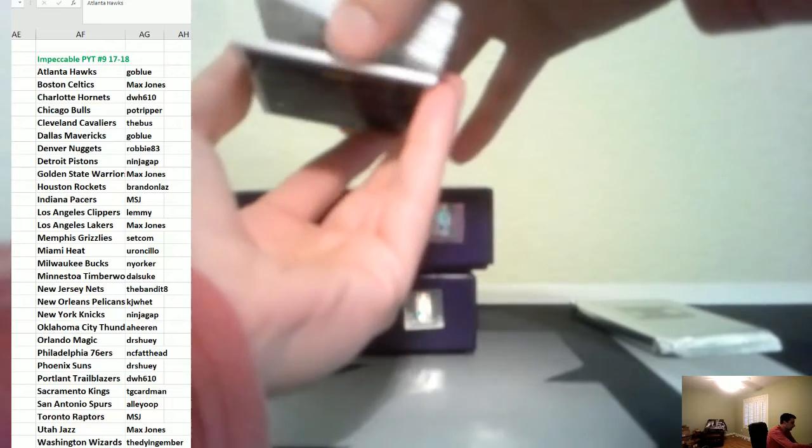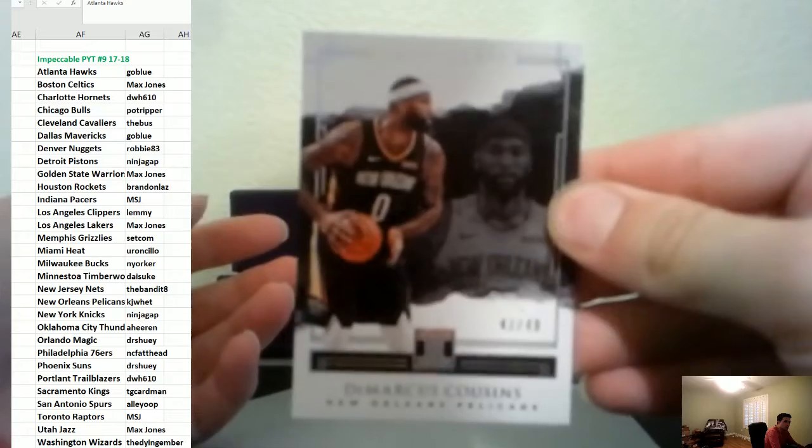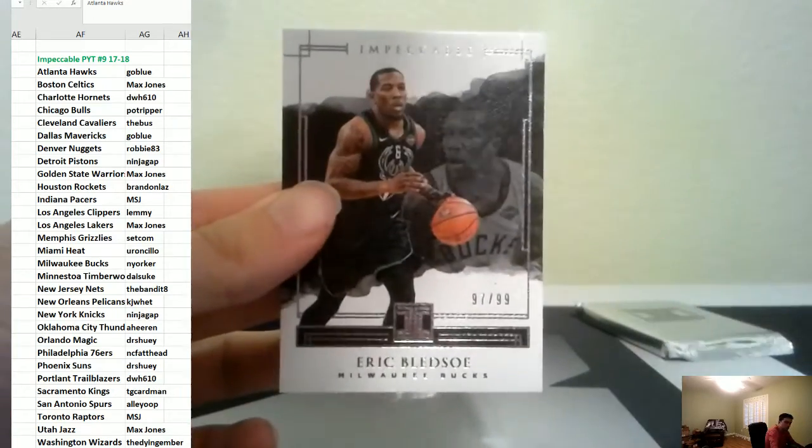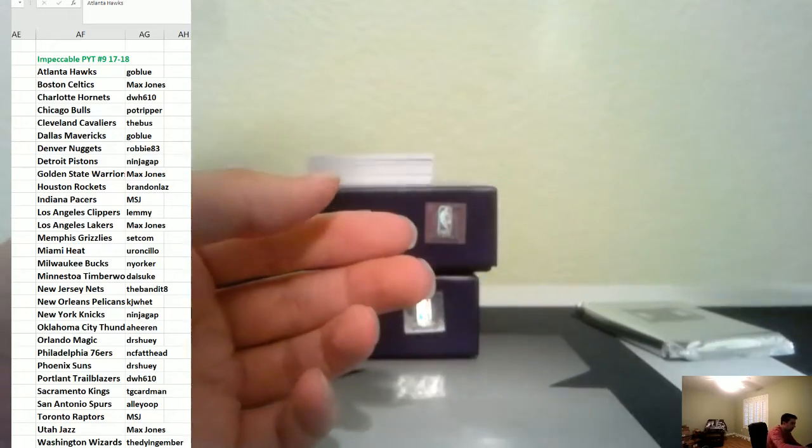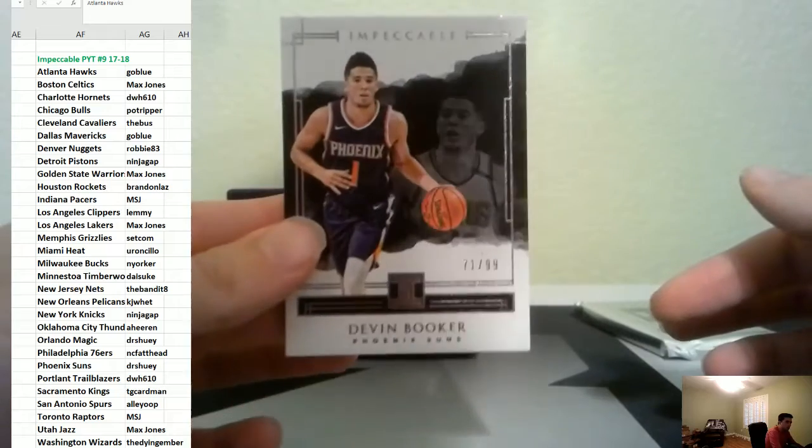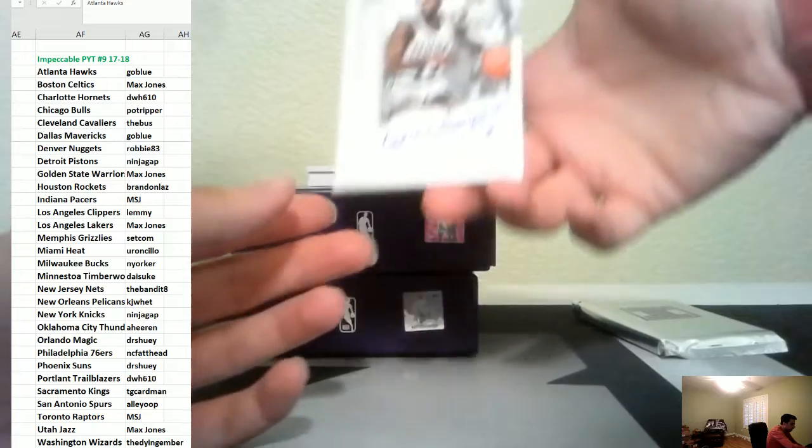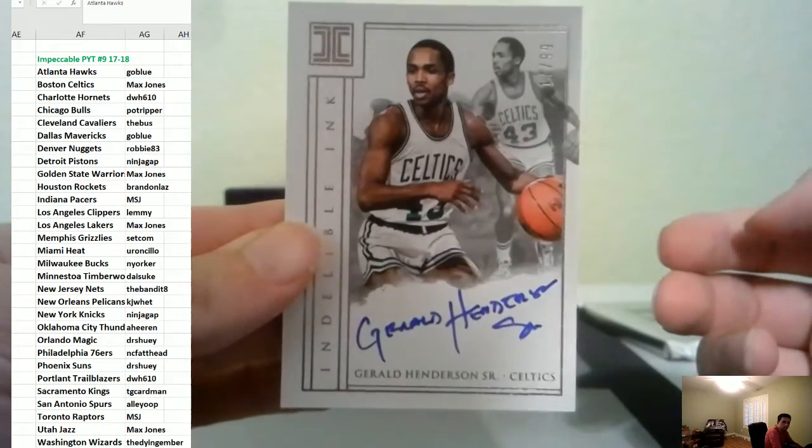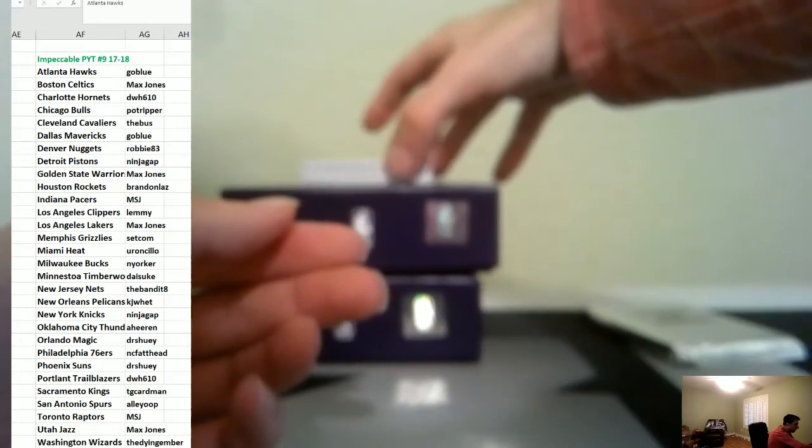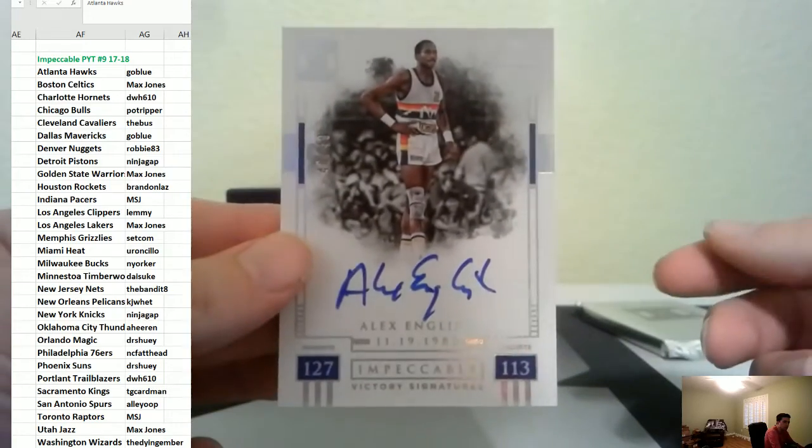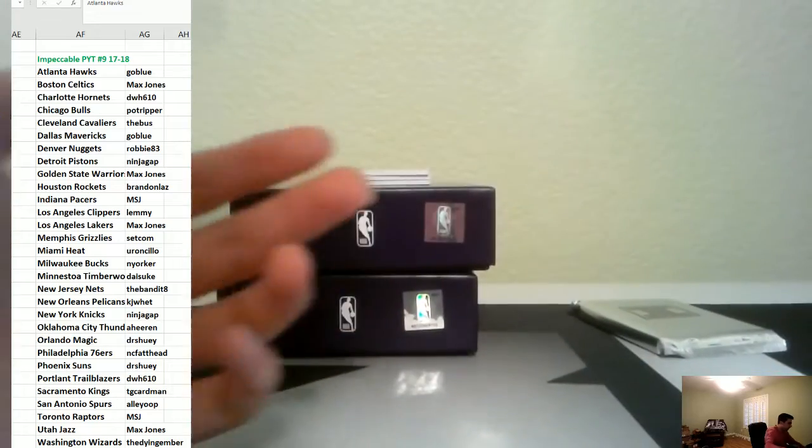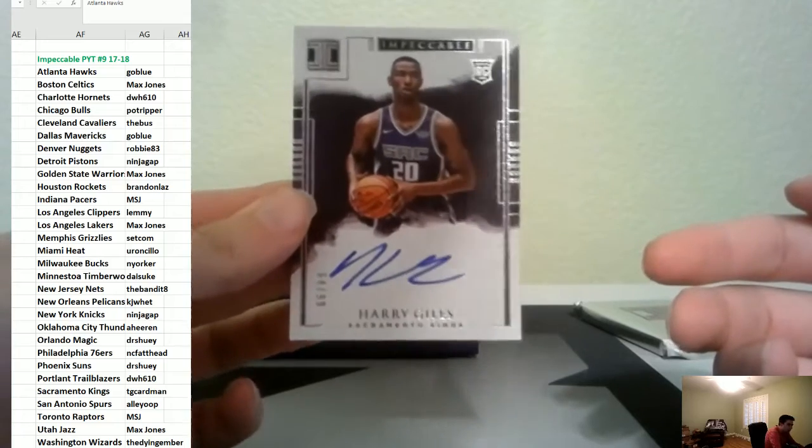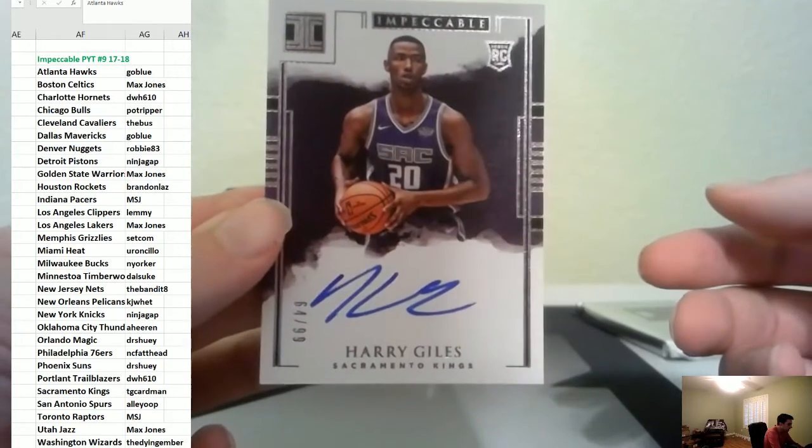Last box, we have Boogie to 49, to 99 it is Bledsoe, to 99 Booker. First hit is to 99 of Gerald Henderson Boston. He's not going to go hitless, Alex English to 49. Then we have a nice rookie auto to 99 of Harry Giles Kings, there you go TG, people love this kid, see what happens.